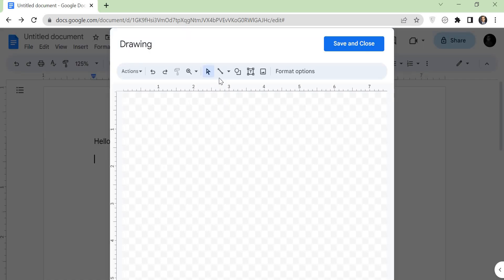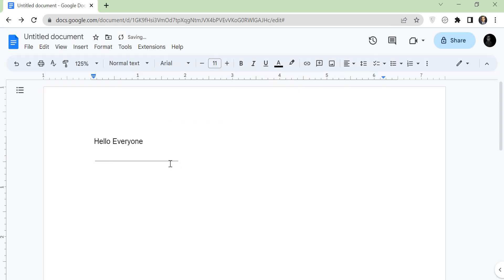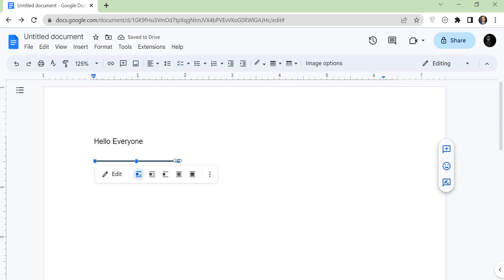Now the drawing tool will open. Click on the line option and draw a line. Now tap on the save and close. Adjust the line according to your text.